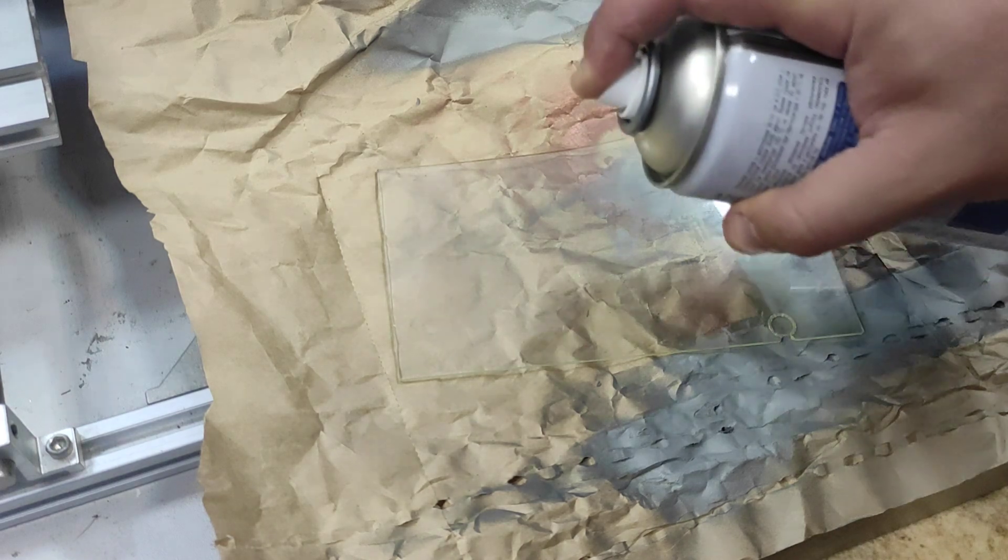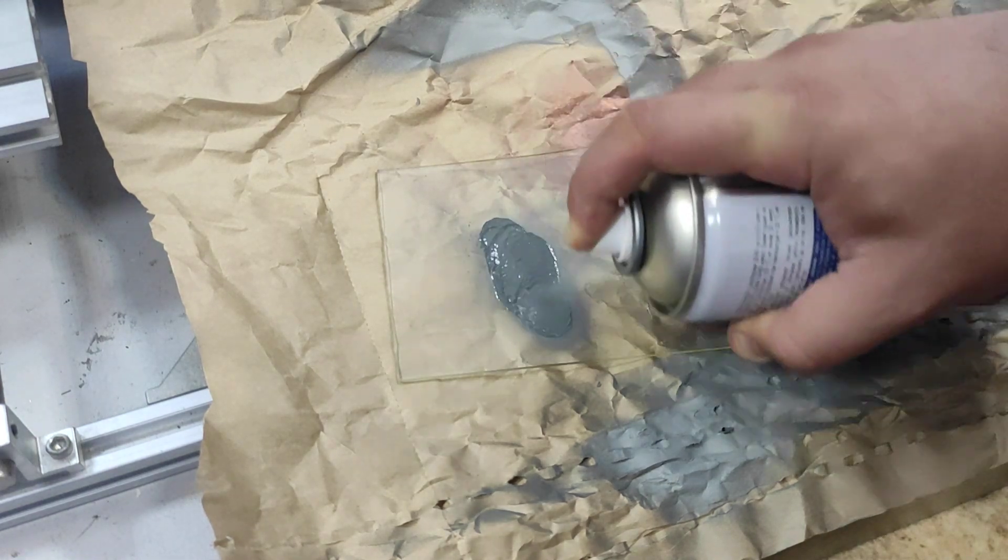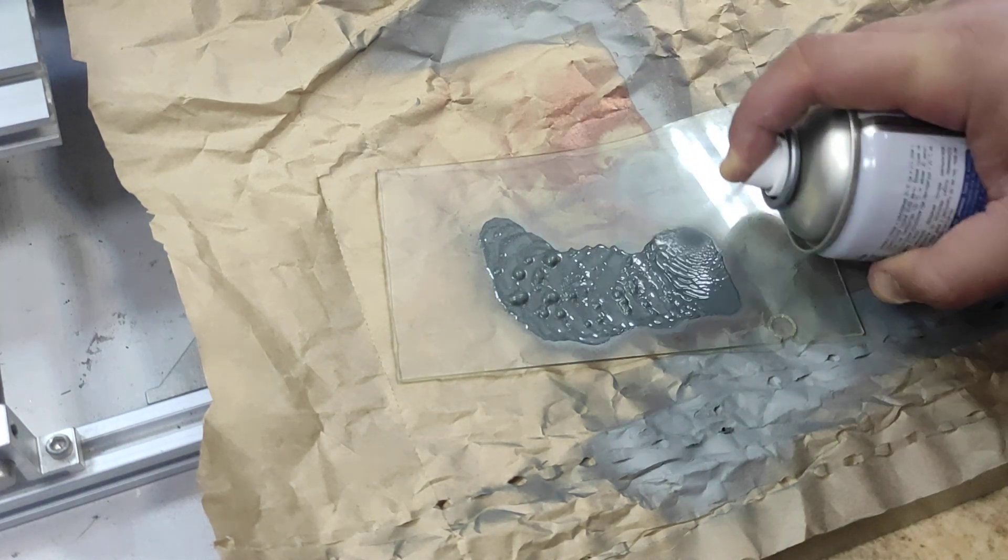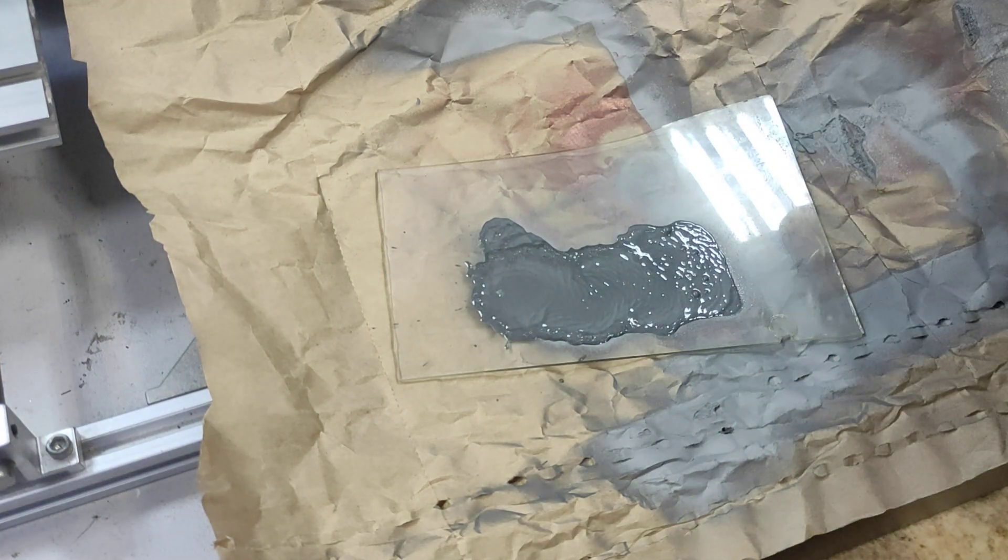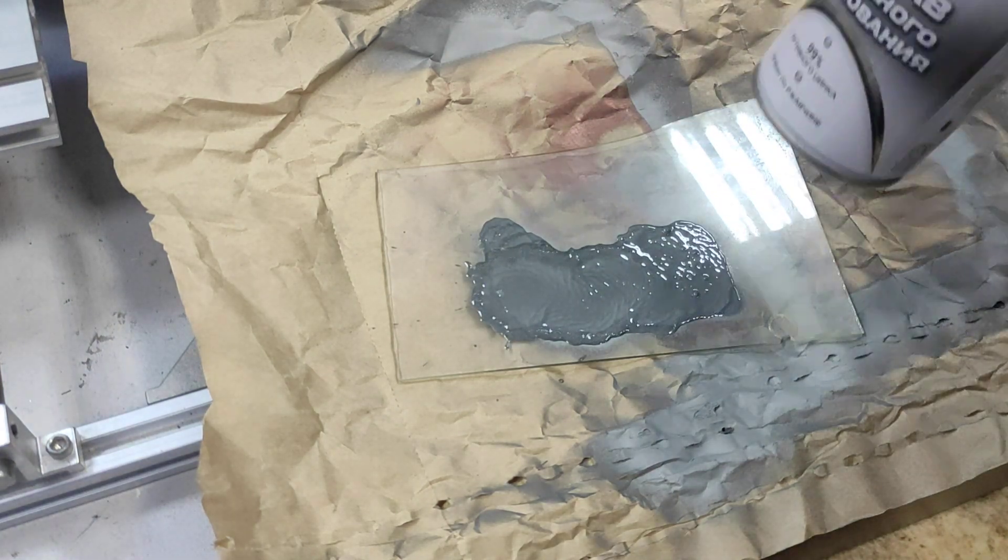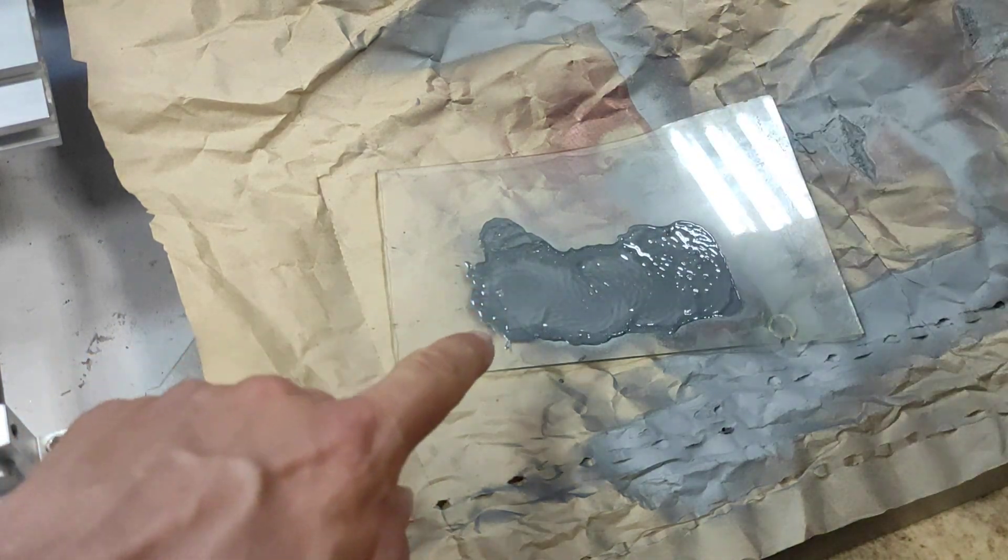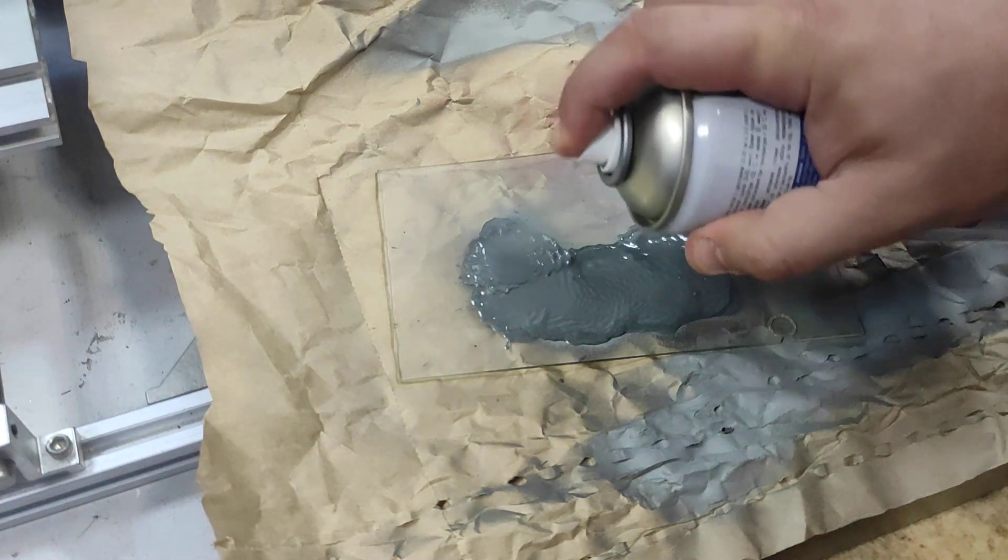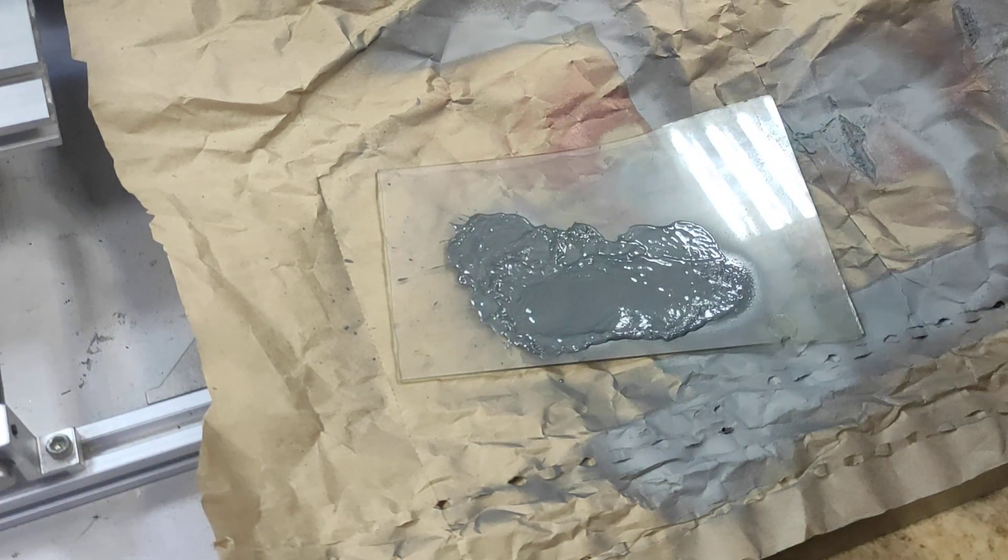First of all we need to paint this piece of glass with a liquid zinc spray. So this is the suspension and we should cover it.